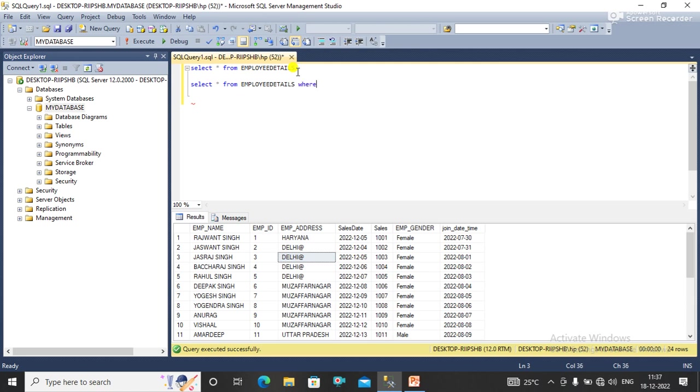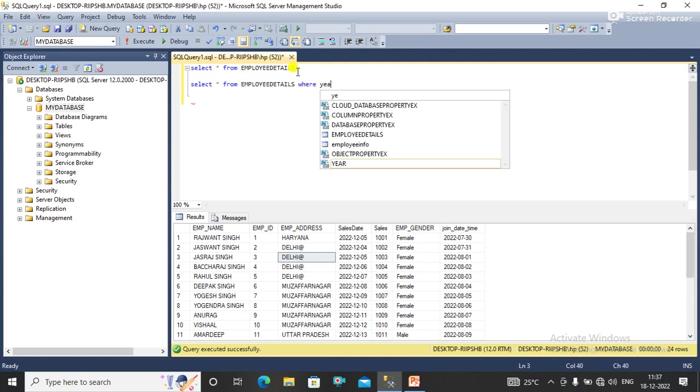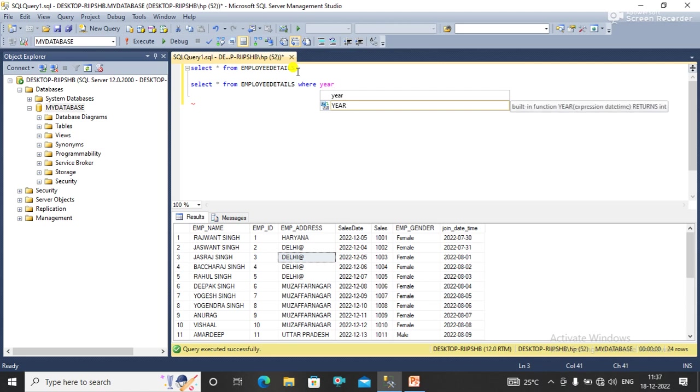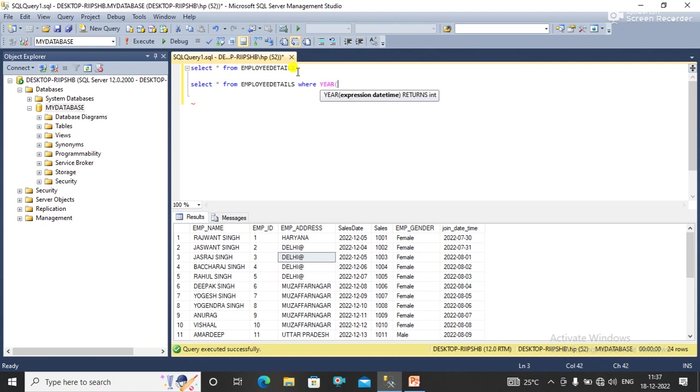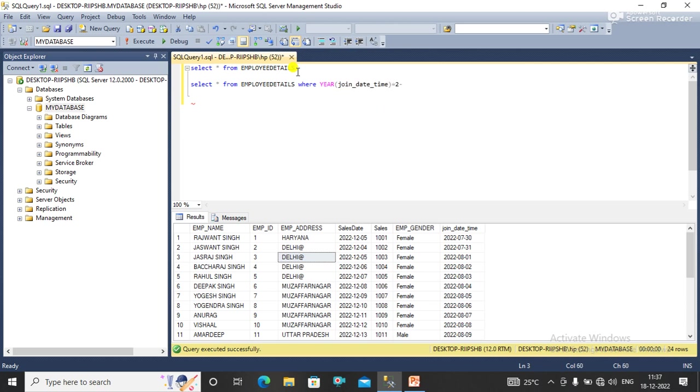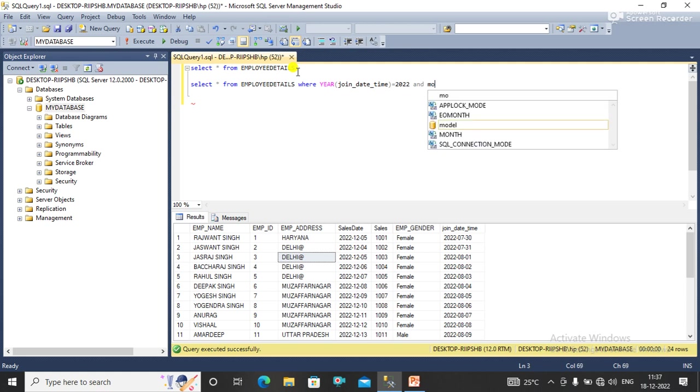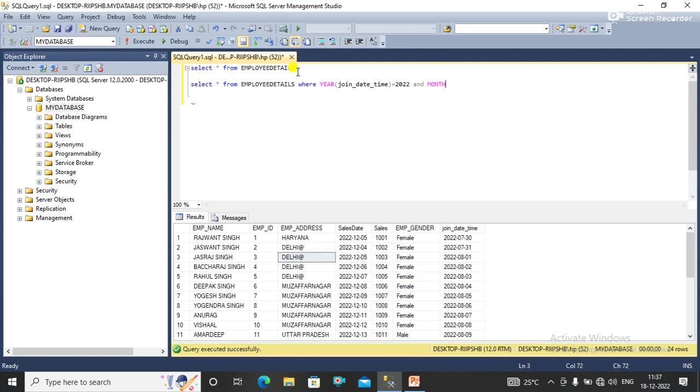Where - here we have join date equal to 2022, and month - what month do we have? July, that is 7.